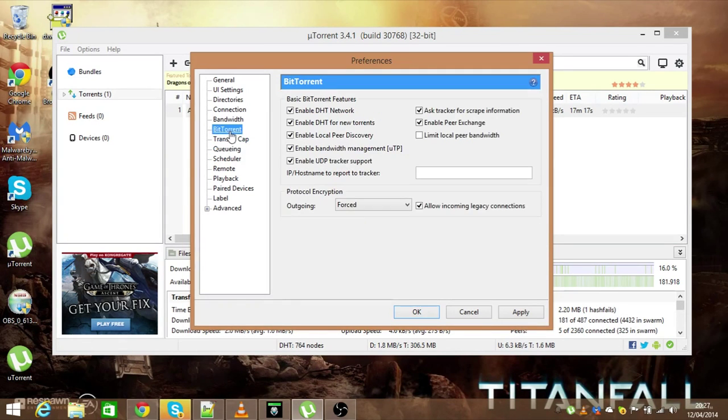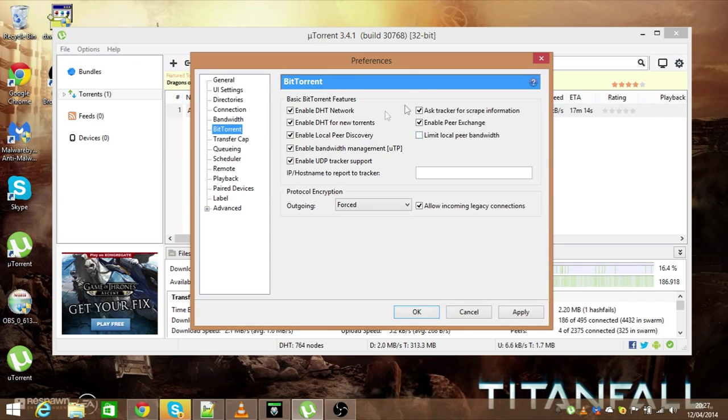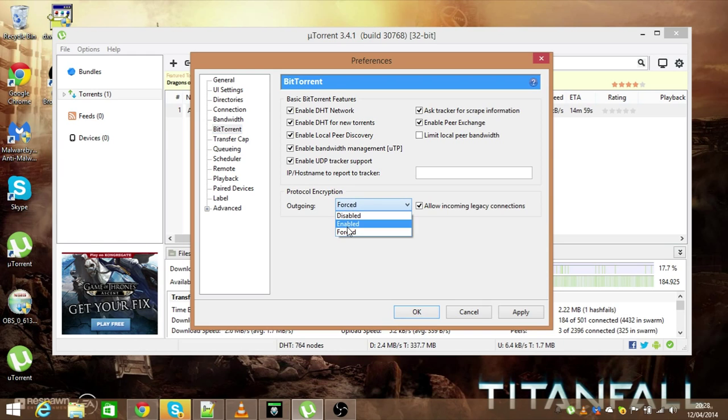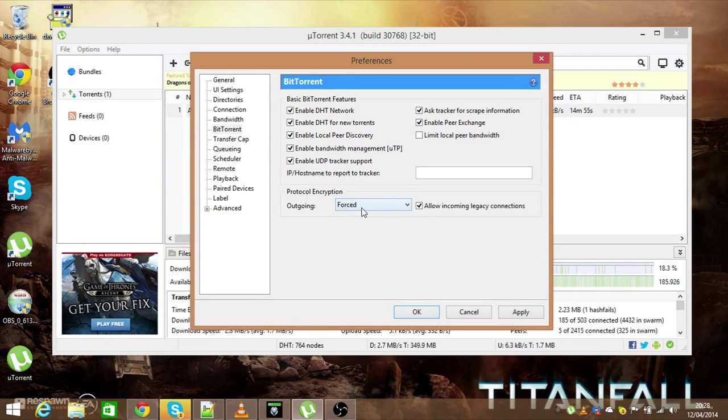Now you want to go into BitTorrent. You want to make sure all these are ticked apart from this box here, limit local peer bandwidth. So all these ticked apart from that box. And now protocol encryption, outgoing, you can either have that enabled or forced. I find forced to be a lot better than enabled, so that's why I put on forced.